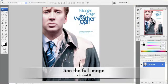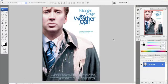And to see the full image, hit Control and Zero. Very simple, very easy, very handy. This will increase your efficiency with Photoshop and maximize it.